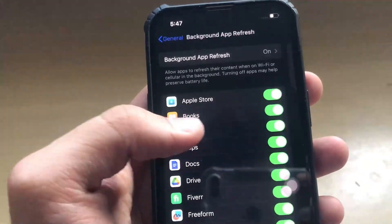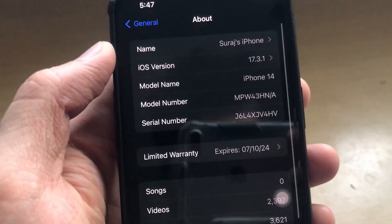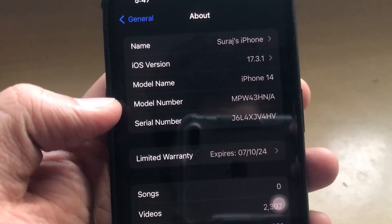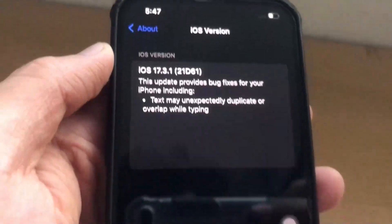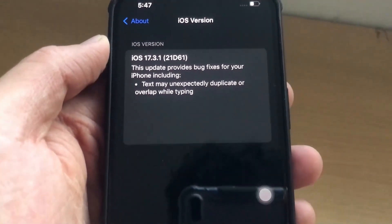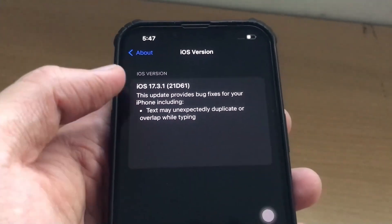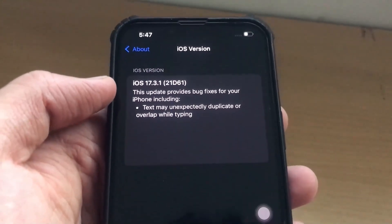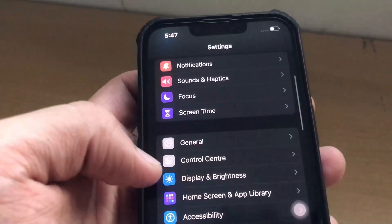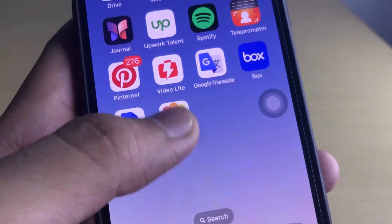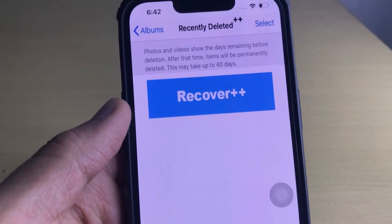Now, if you are done with this, you have to go all the way back and click on the About section, then click on iOS version and make sure that your iOS device is updated. If it is not, you can update your iOS device and then your app will function properly. Also, make sure that your iOS is above version 17 and your device must be iPhone 11 and above. After all these settings, you are all set to download and use this mod application of Photos Recovery and recover your permanently deleted photos.